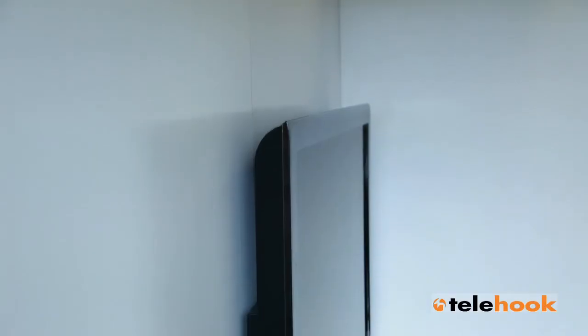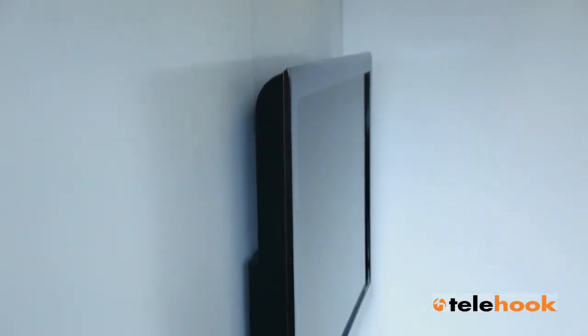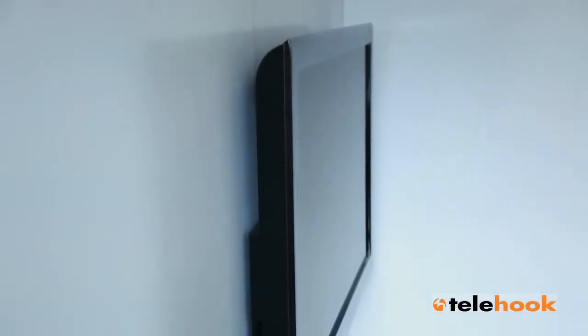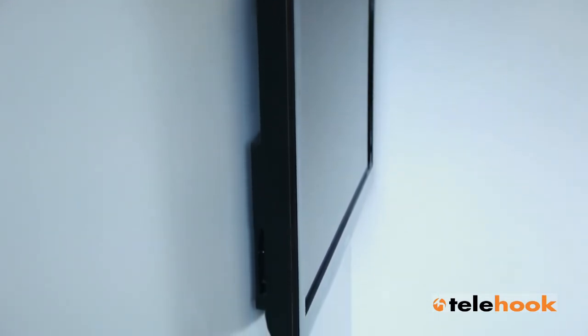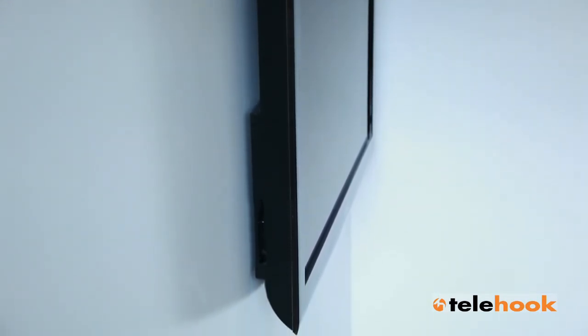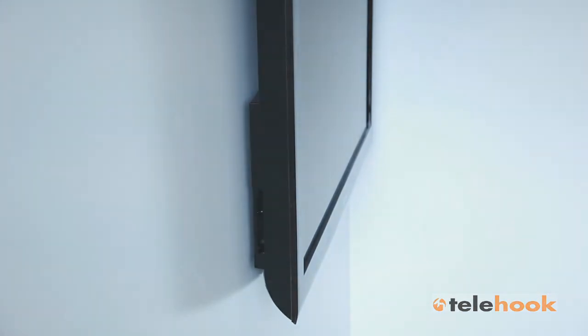When mounted, the Telehook 3060 LPF provides a quality, ultra-slim look for virtually any flat-screen display. It adds space to a room while improving presentation, enhancing safety and product security.